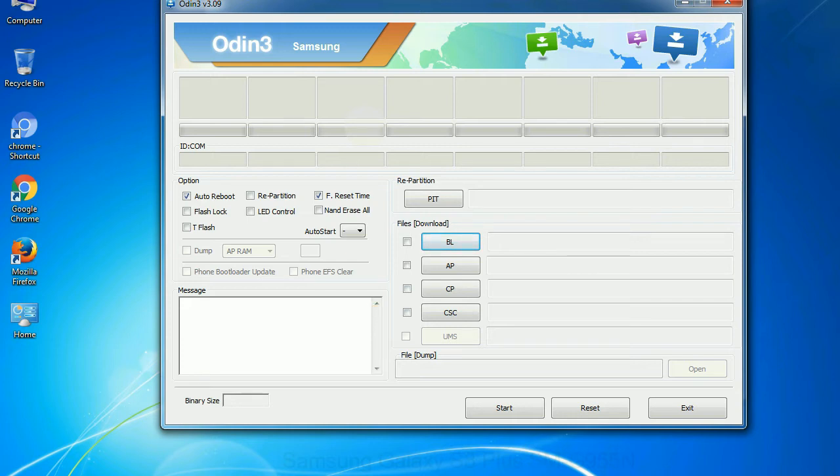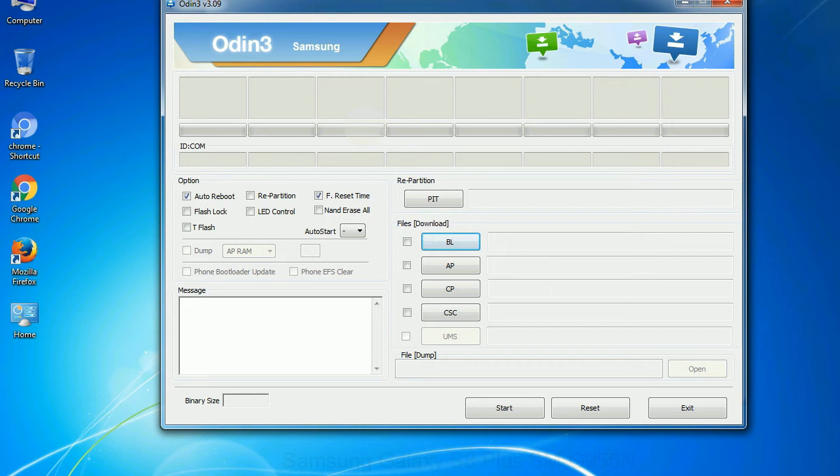Especially with re-partition option you need to select the right PIT file. If you do not have the right .pit file, do not check re-partition option as it may brick your phone. You need to select the right file against each button. Click on the button, browse and select the appropriate file.